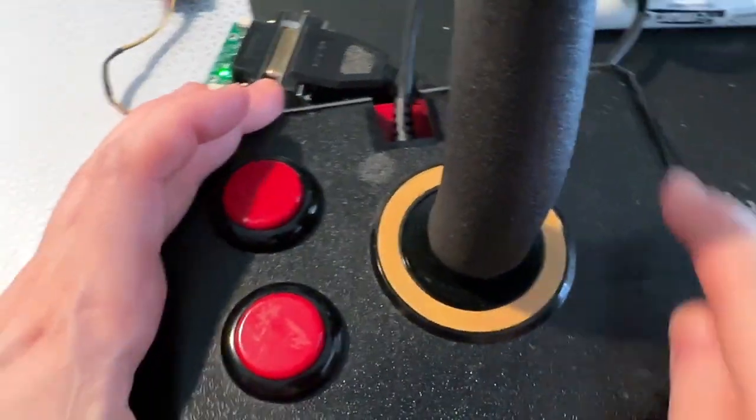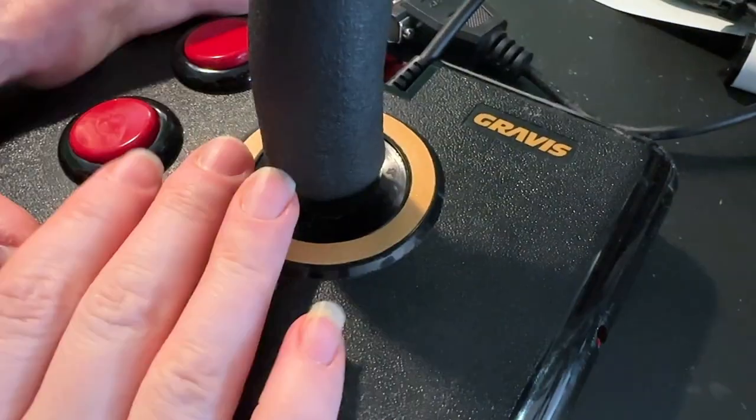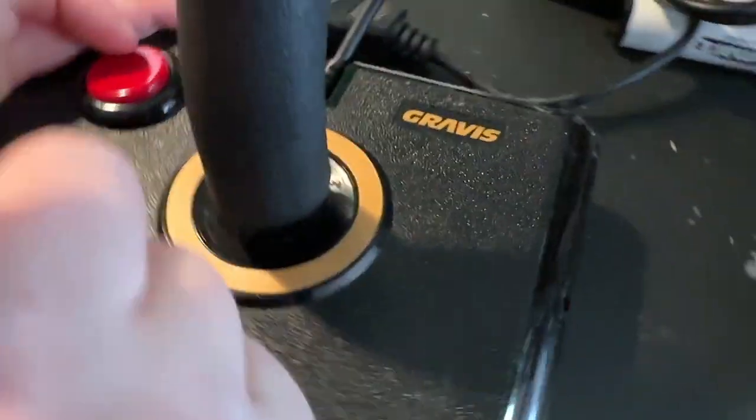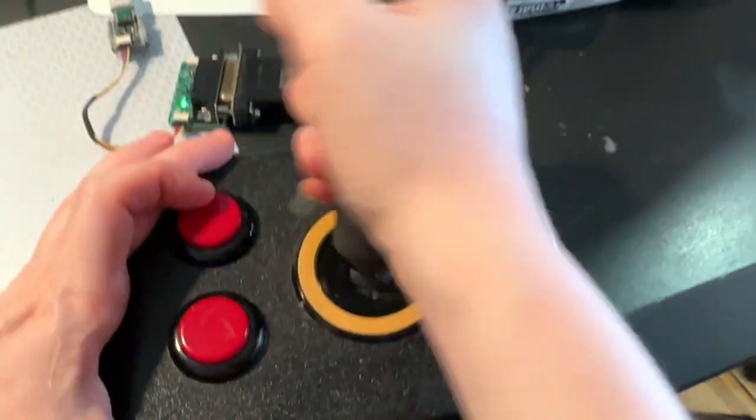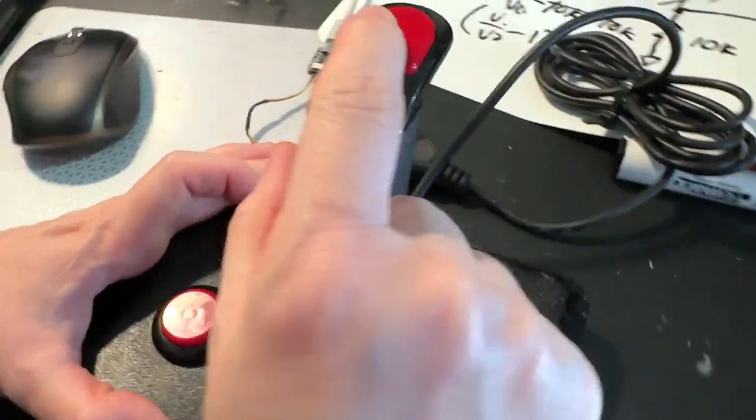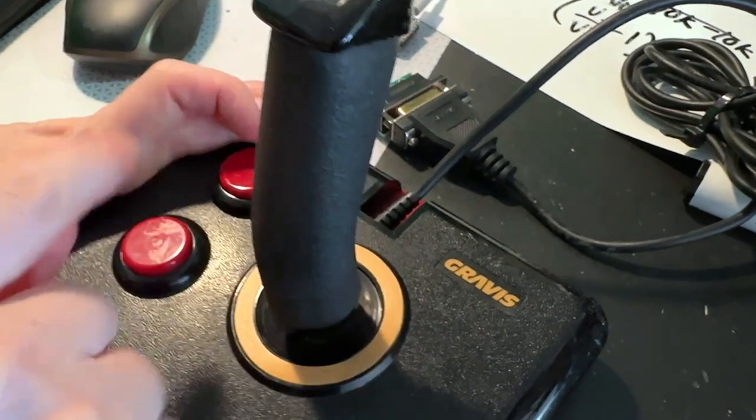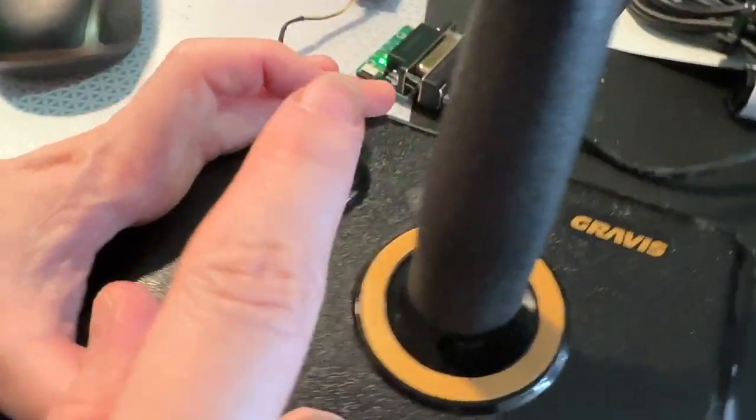This is a Gravis advanced joystick. This was a state-of-the-art PC joystick. It's got the joystick, two potentiometers, a button up here, and two buttons down here.